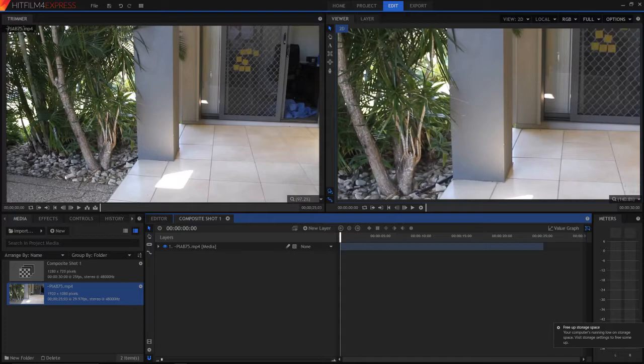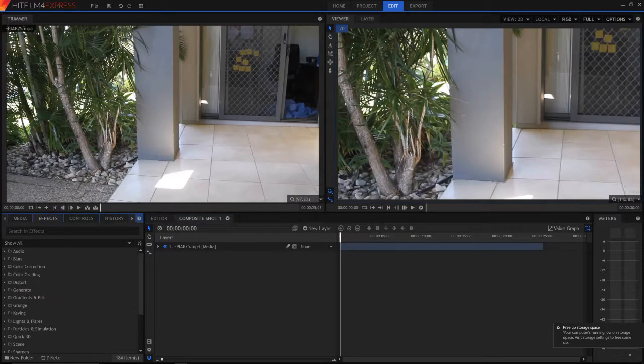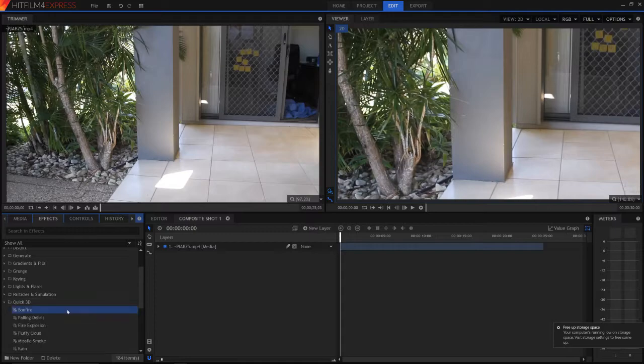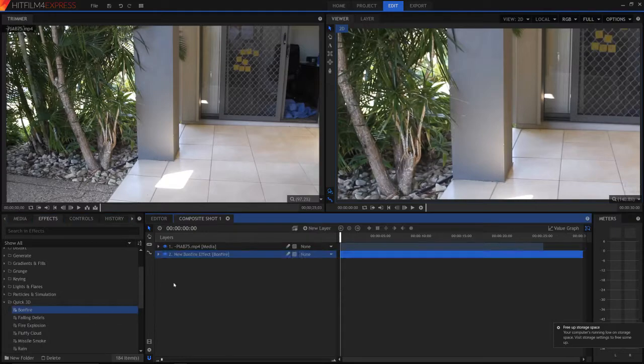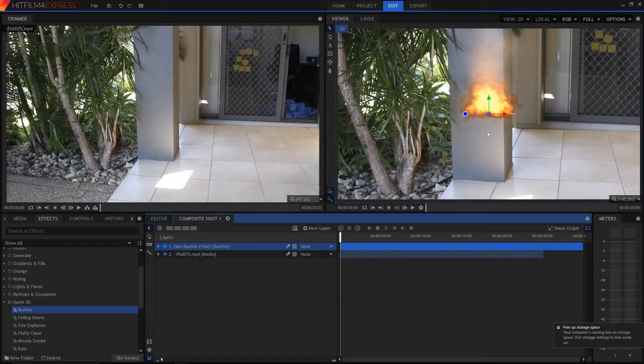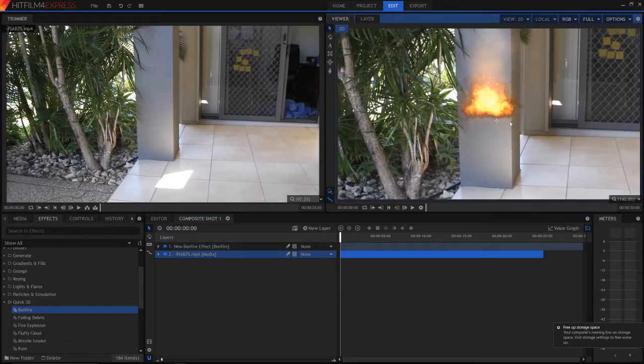But now we can go into effects. As you can see, there are loads of effects, including 3D effects, like bonfire effect, which is pretty cool. Let me just drag that up there. As you can see, that's pretty sick.